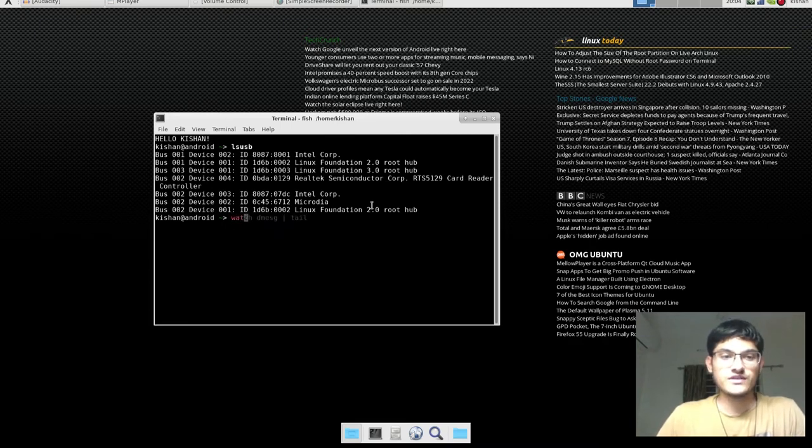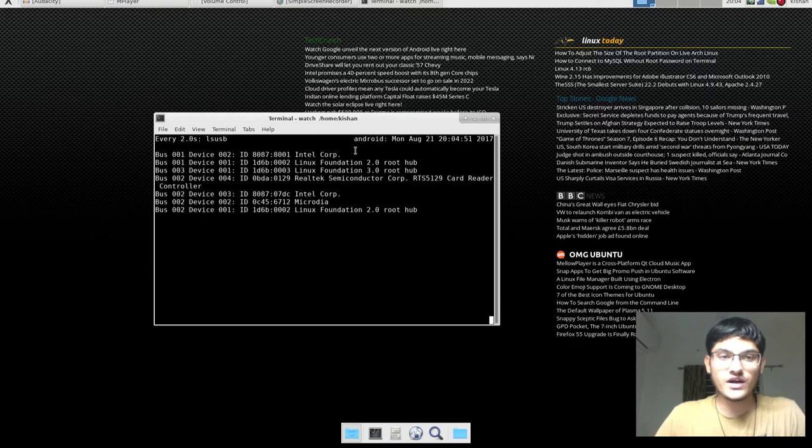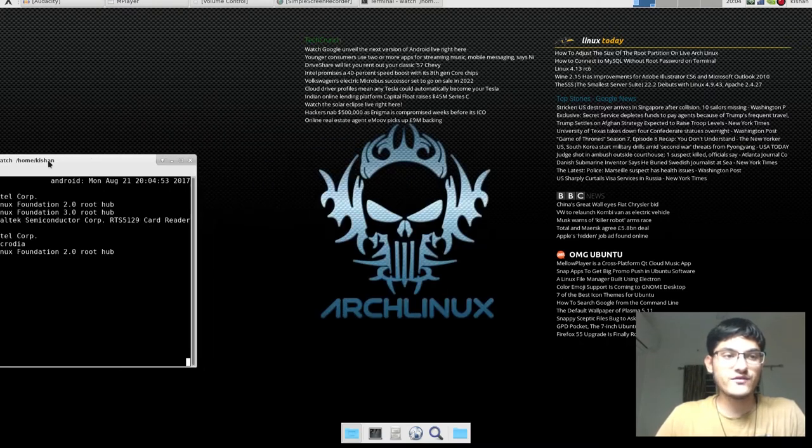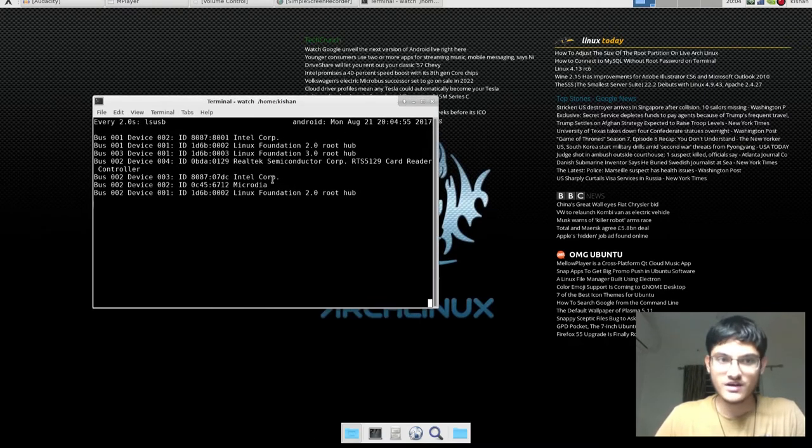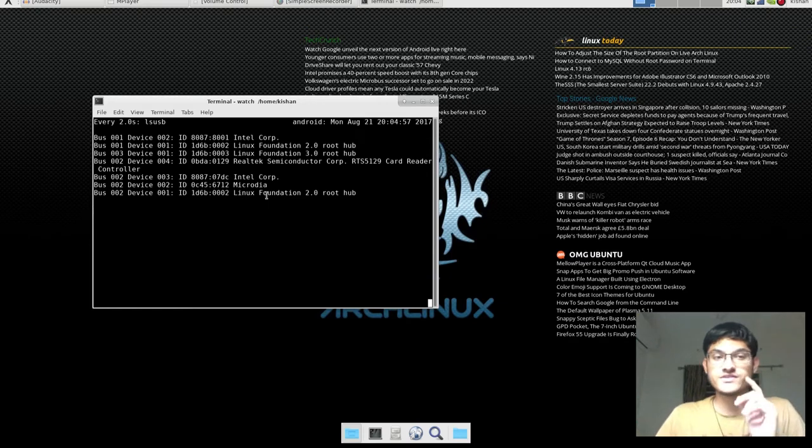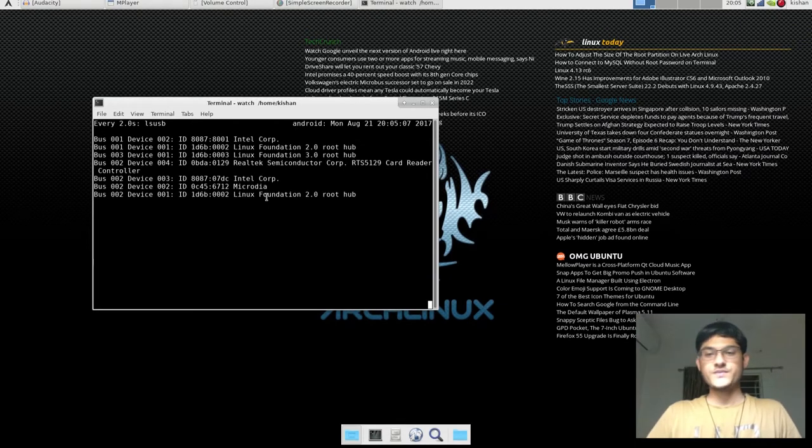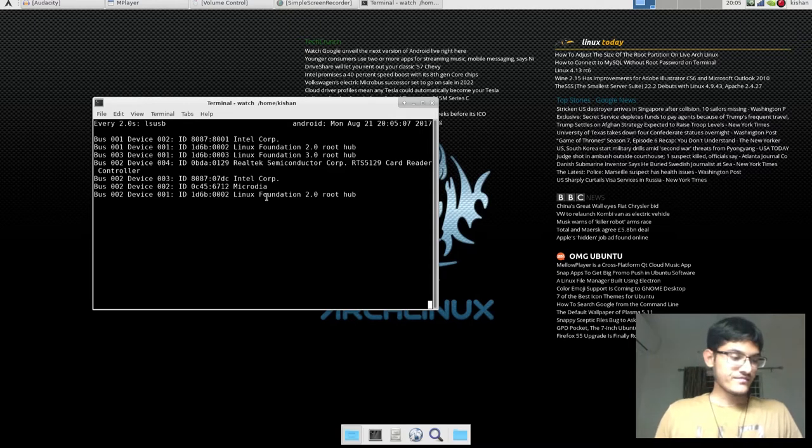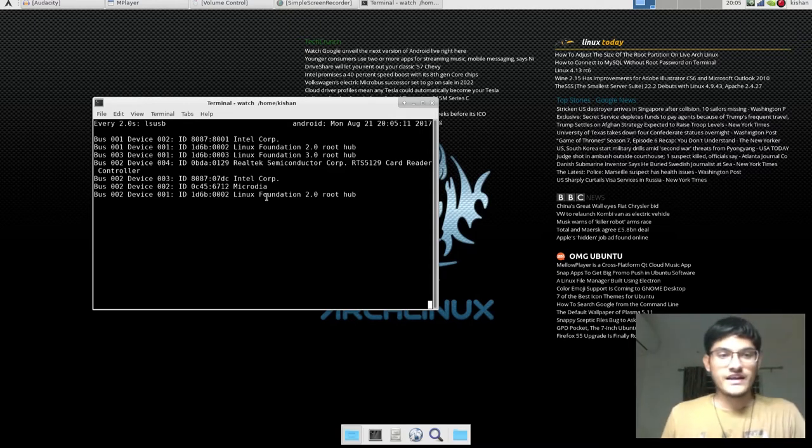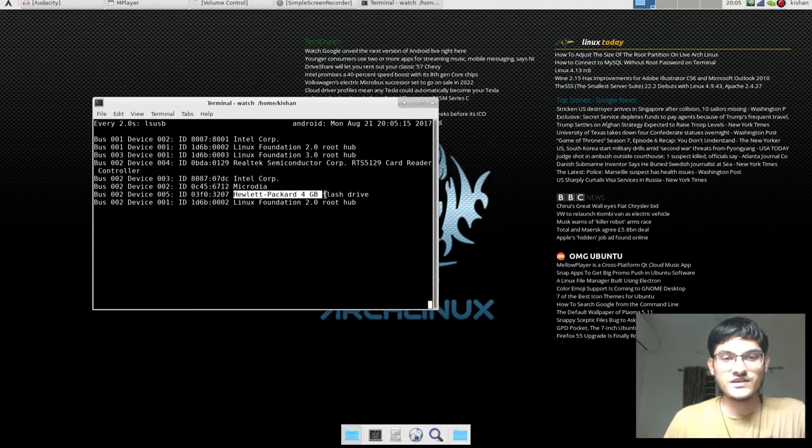If you are not sure which USB drive you have, I'm just plugging in my USB drive and you can see live what is going on. I have this USB drive. As you can see here, HP pendrive. And then as you can see, the HP USB 4GB flash drive is detected.